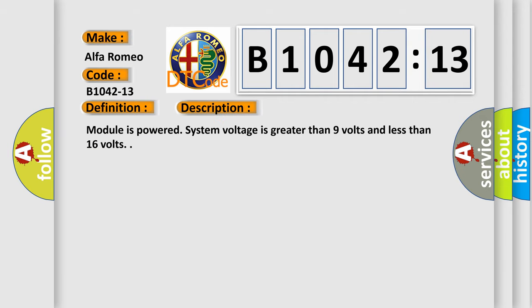And now this is a short description of this DTC code. Module is powered. System voltage is greater than 9 volts and less than 16 volts.